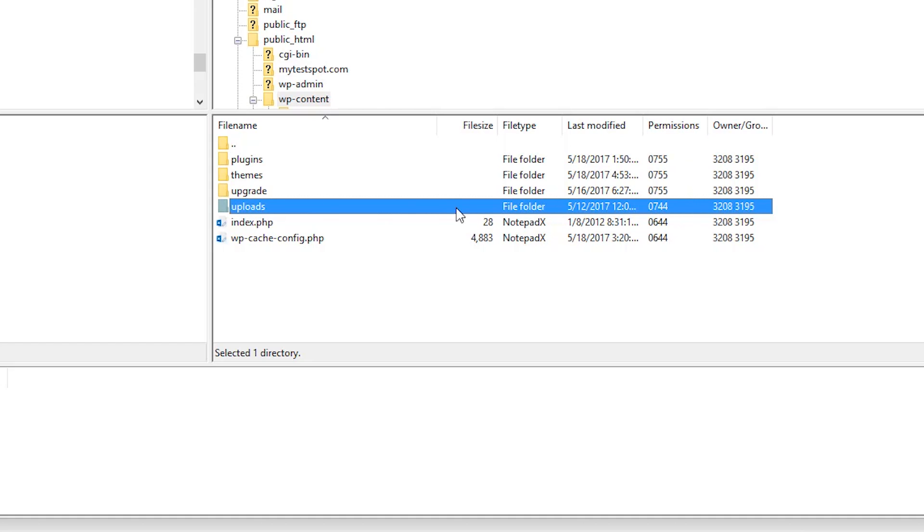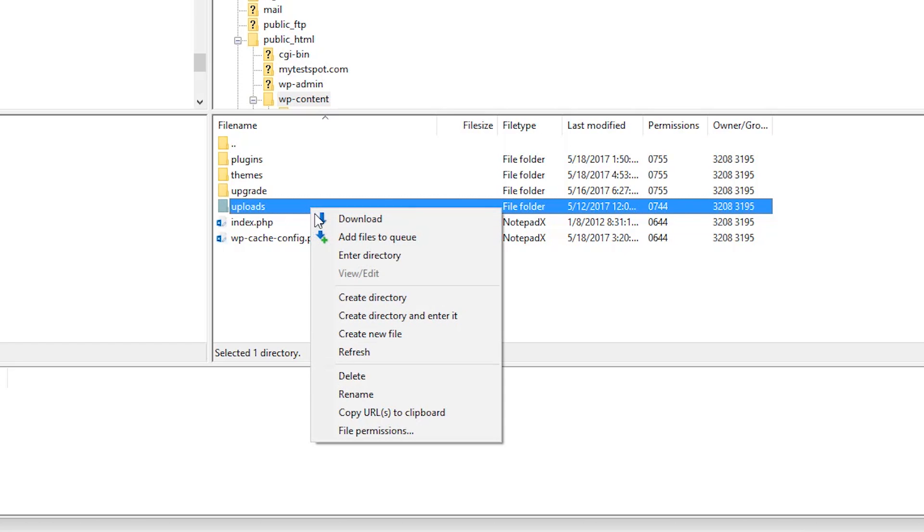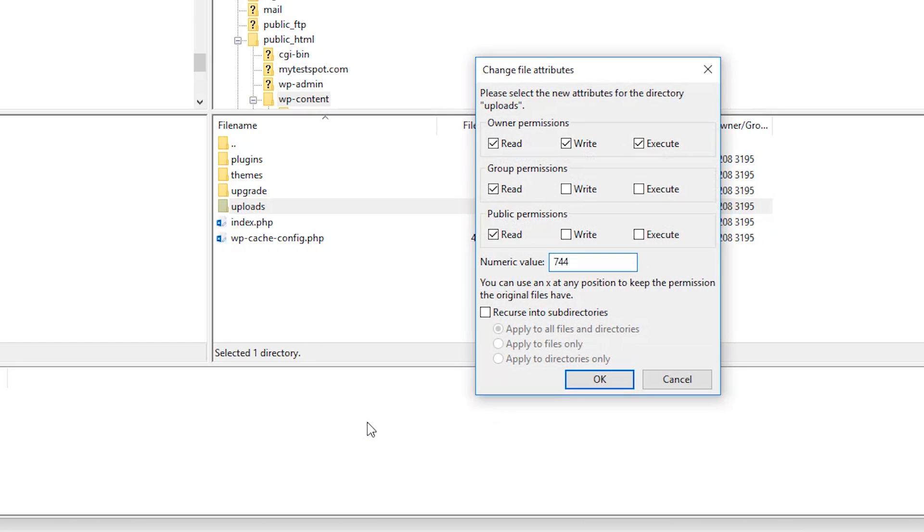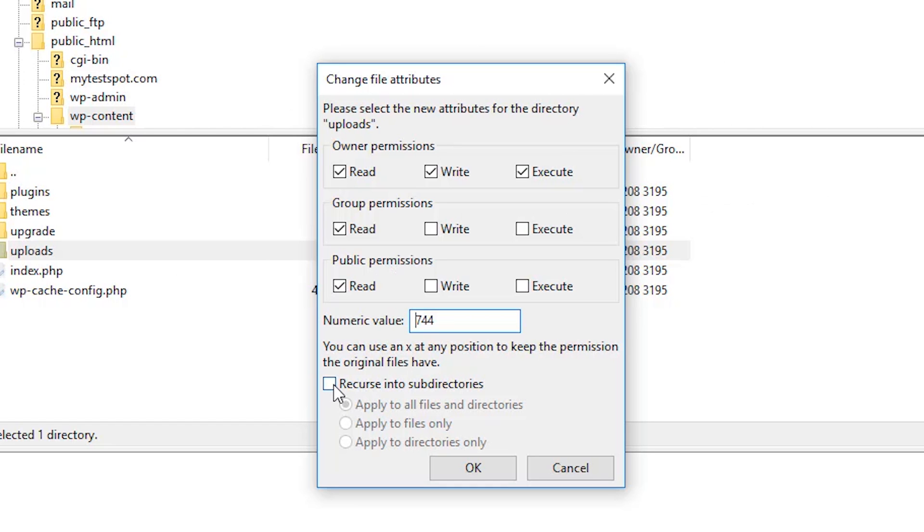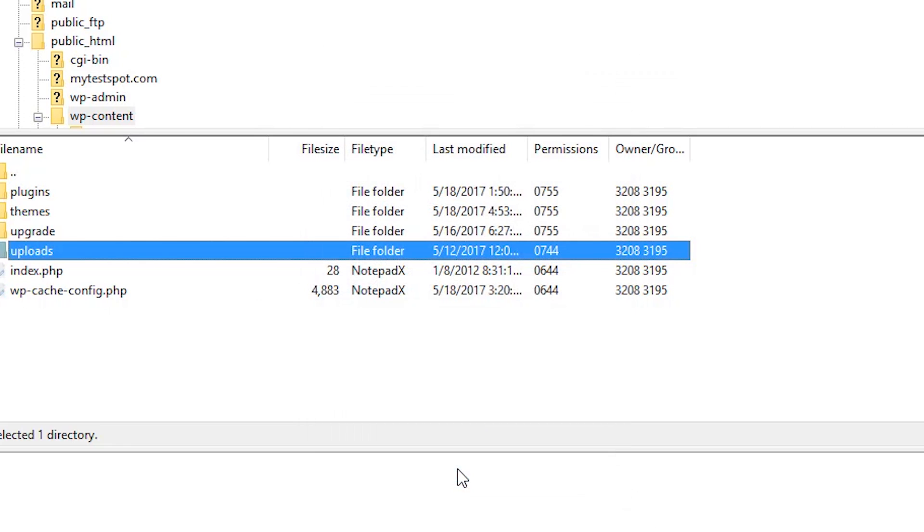So simply right click on it and go to File Permissions. As we can see, we are at 744. This is showing our owner permissions to be able to read, write, and execute. And it leaves off group permissions and public permissions. But let's click on Recurse into Subdirectories and apply to this directory only. Let's click OK.